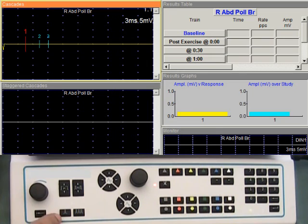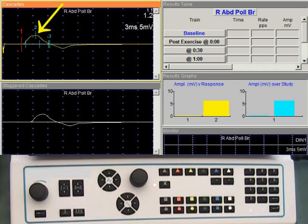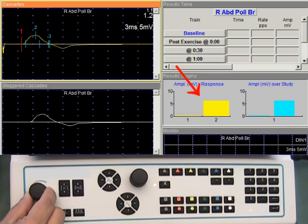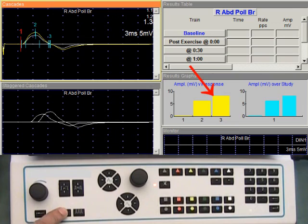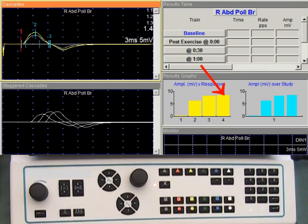Increase the intensity and deliver one stimulus. We have a compound muscle action potential, and its amplitude is indicated by the bar graph on the right side. Continue increasing the intensity to reach the maximum level. Note the increase in amplitude of the compound muscle action potential. Now the amplitude did not change, so we are at maximal intensity.